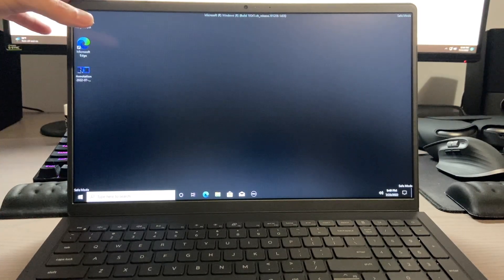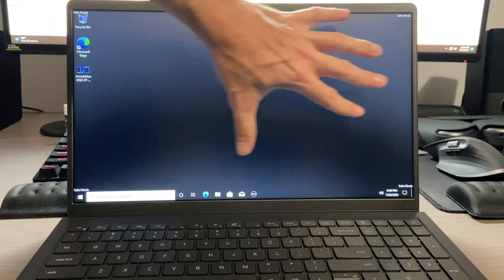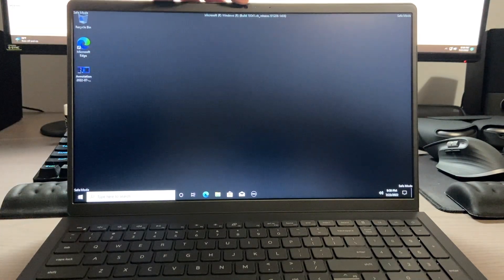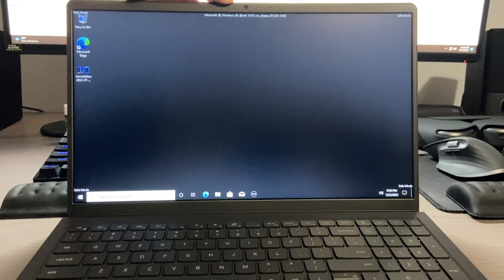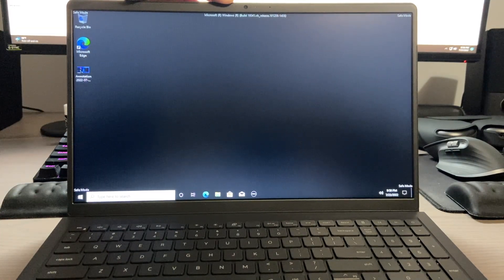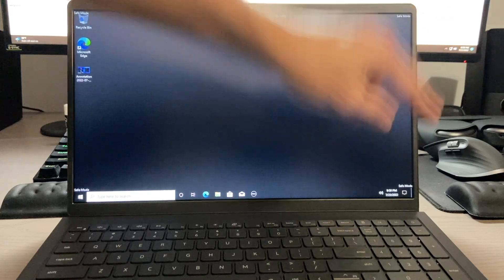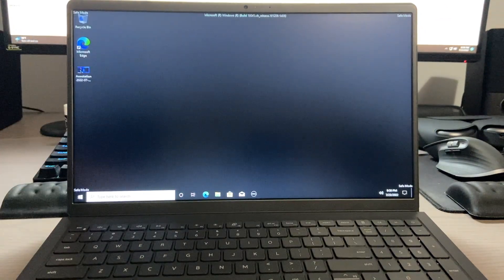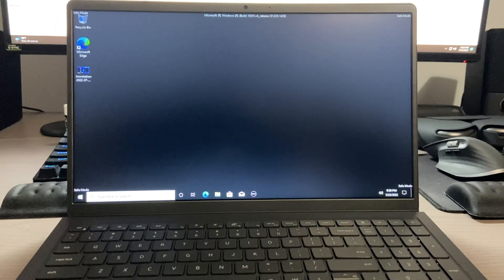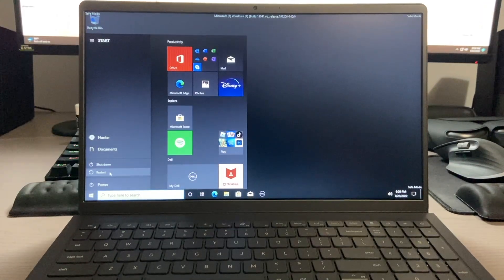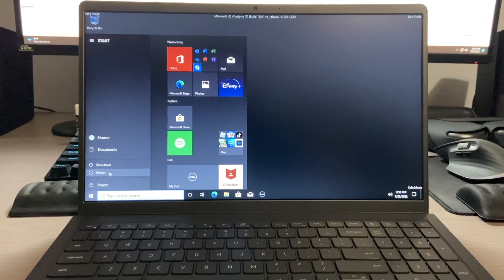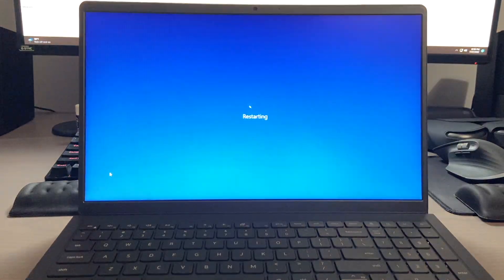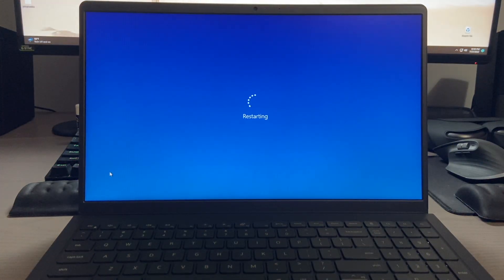You can tell we're running in safe mode because our wallpaper is now removed. We have our Windows 10 build at the very top here. We have safe mode in all four corners, and no programs have started up in our taskbar or are running in the background. Once you are done using safe mode, all you have to do is simply just restart, and we should restart back into our traditional normal Windows 10 experience.